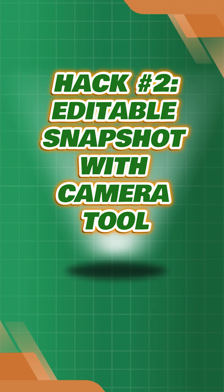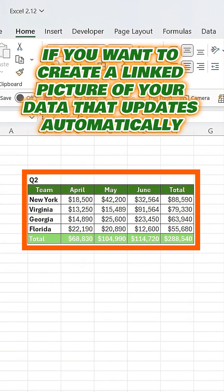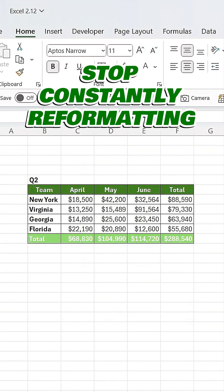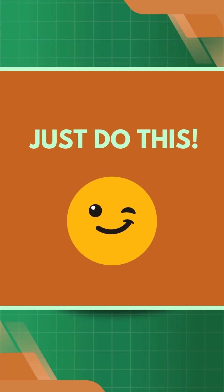Hack number two: editable snapshot with camera tool. Now let's say you want to create a linked picture of your data that updates automatically. Instead of constantly reformatting, just do this.